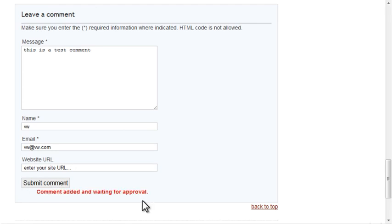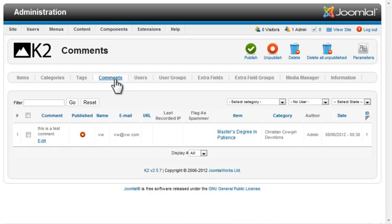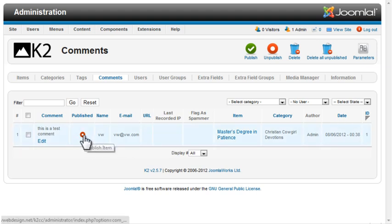When I add a comment, I see the message that the comment is waiting for approval. From the K2 dashboard, click the Comments tab, and you can see the new comment there with an unpublished status. Just click the icon to publish it.